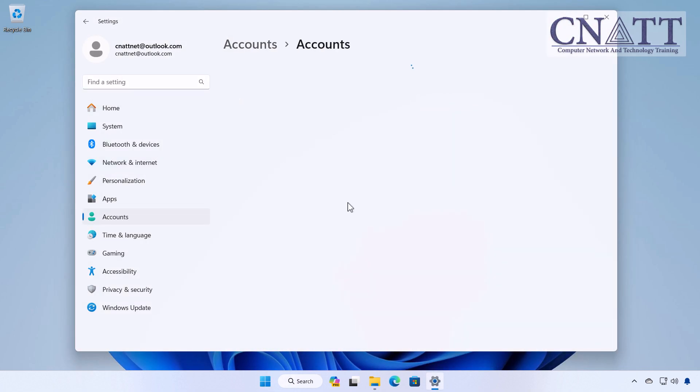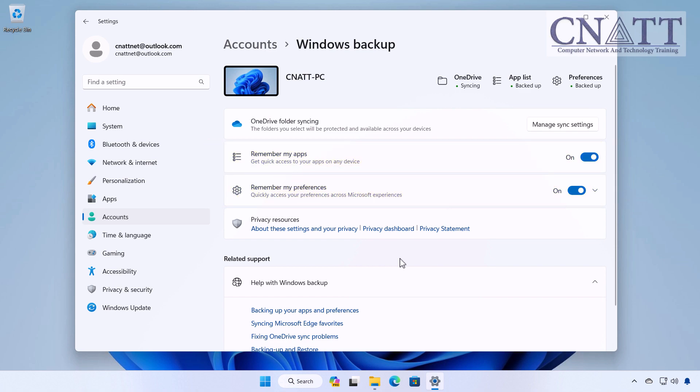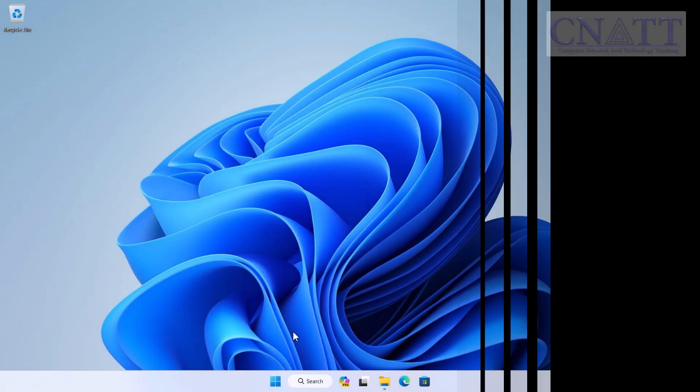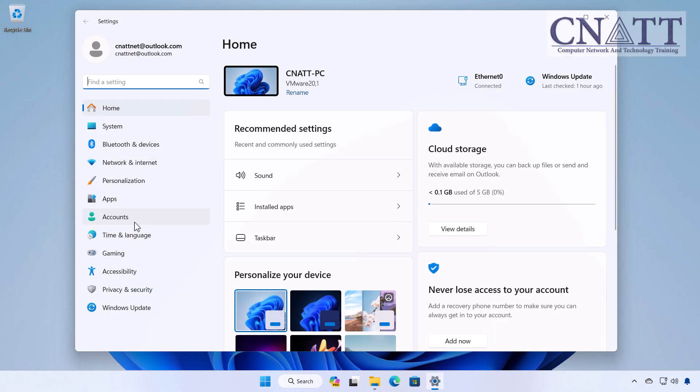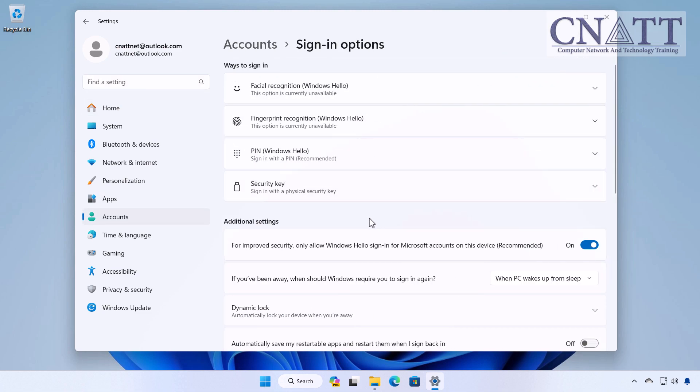Settings sync. Your personalized settings such as themes, passwords, and language preferences won't sync across devices. Windows Hello. Some features of Windows Hello such as facial recognition and fingerprint signing might require a Microsoft account.